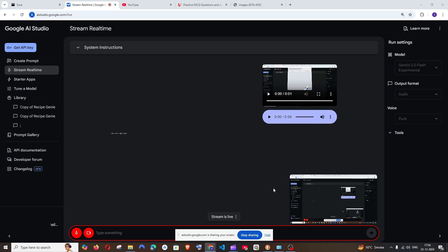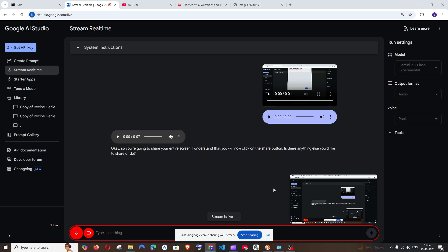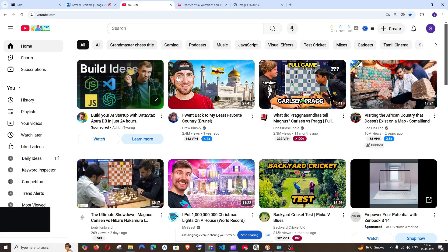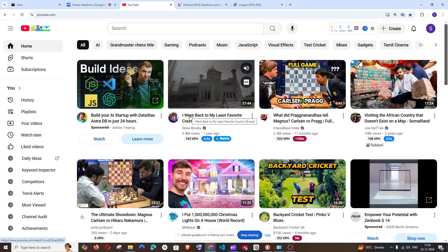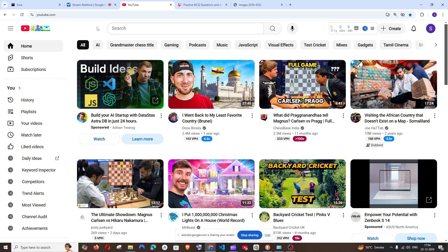So you're going to share your entire screen. I understand that you will now click on the share button. Is there anything else you'd like to share? Can you see my screen now? Yes, I can see your screen now. You are currently on the YouTube homepage.